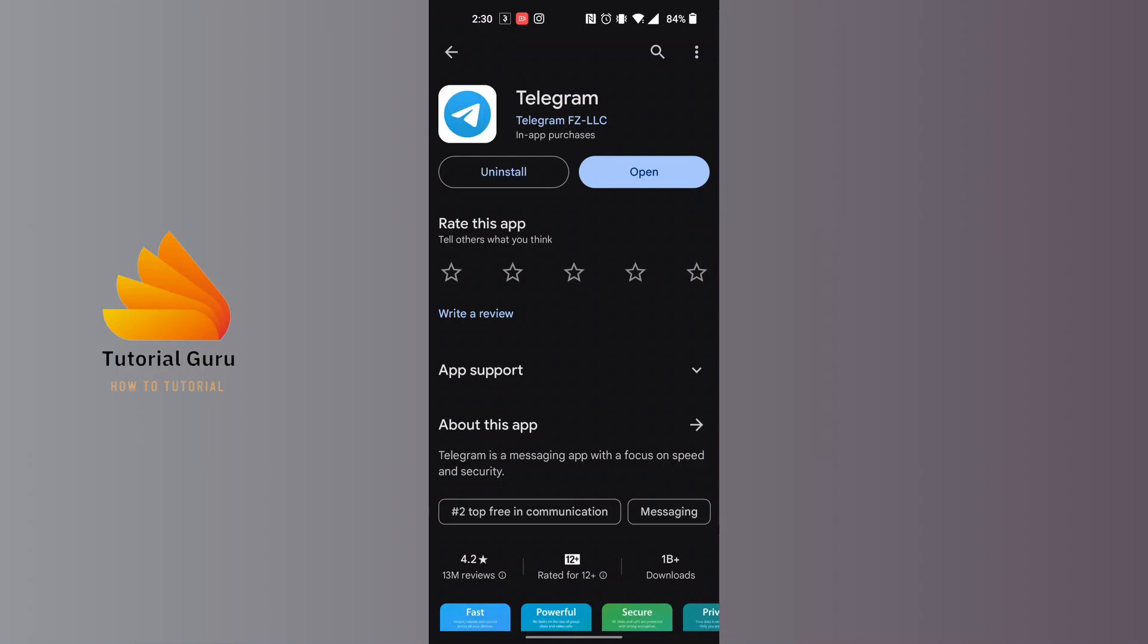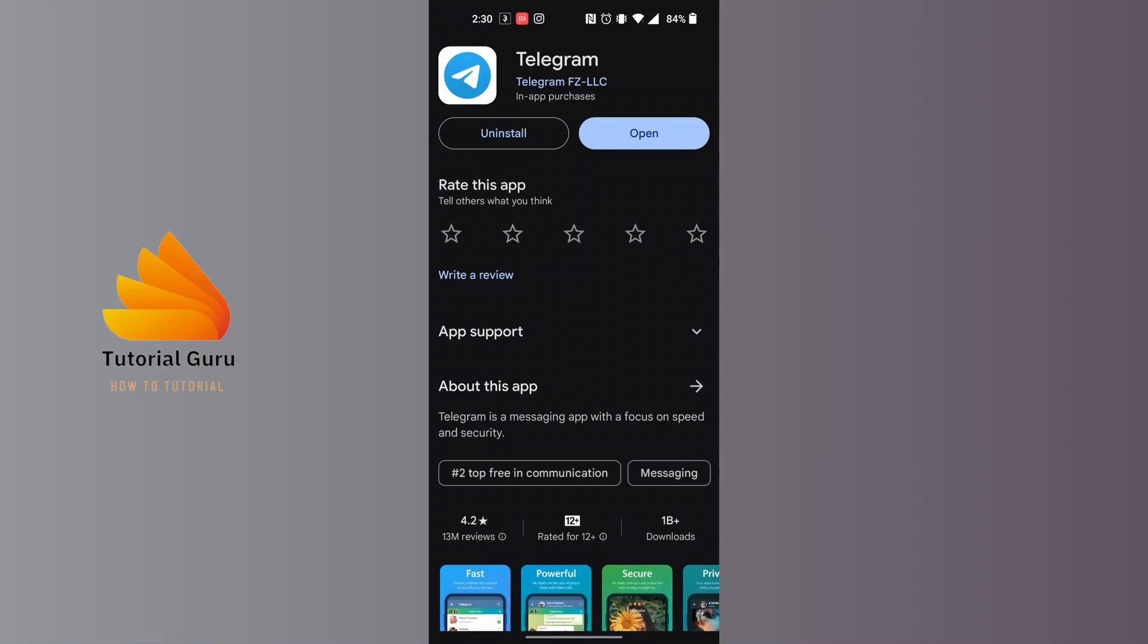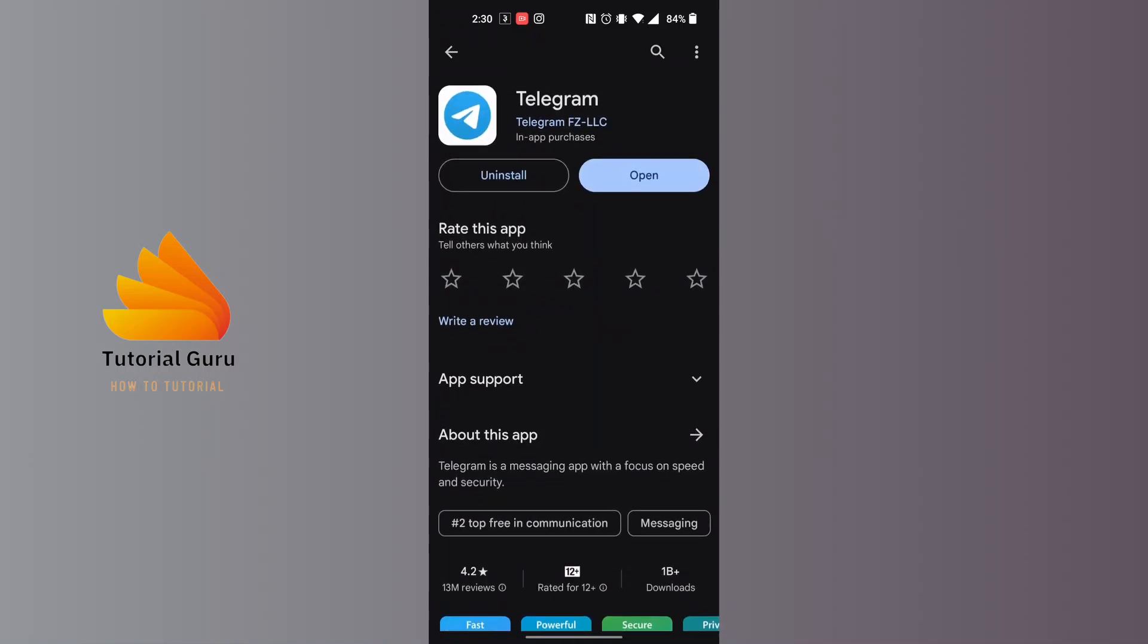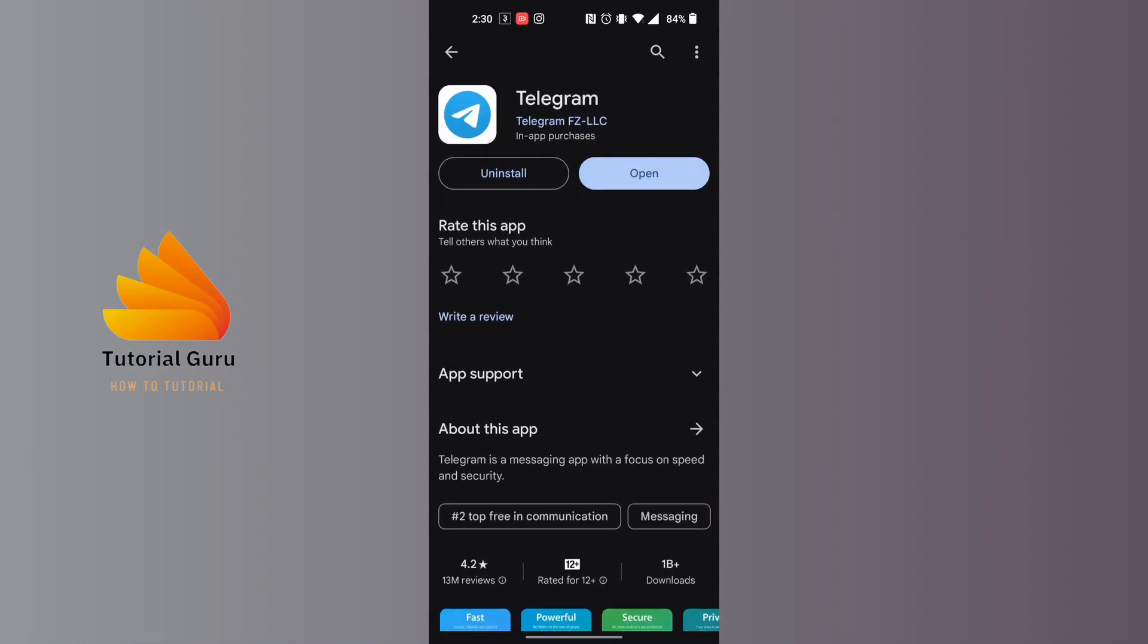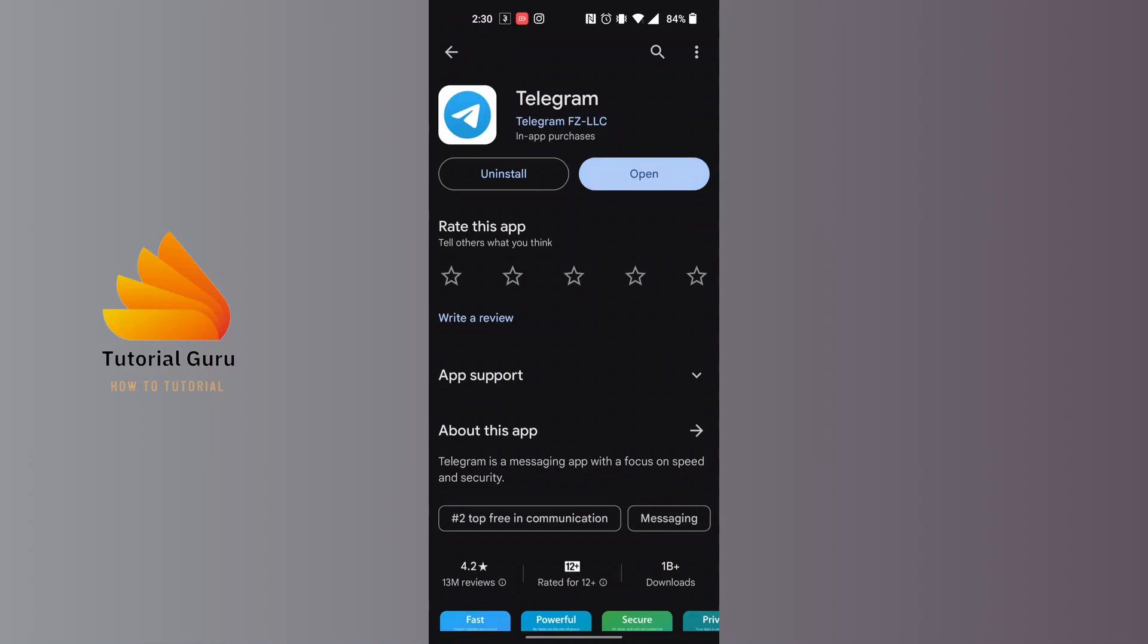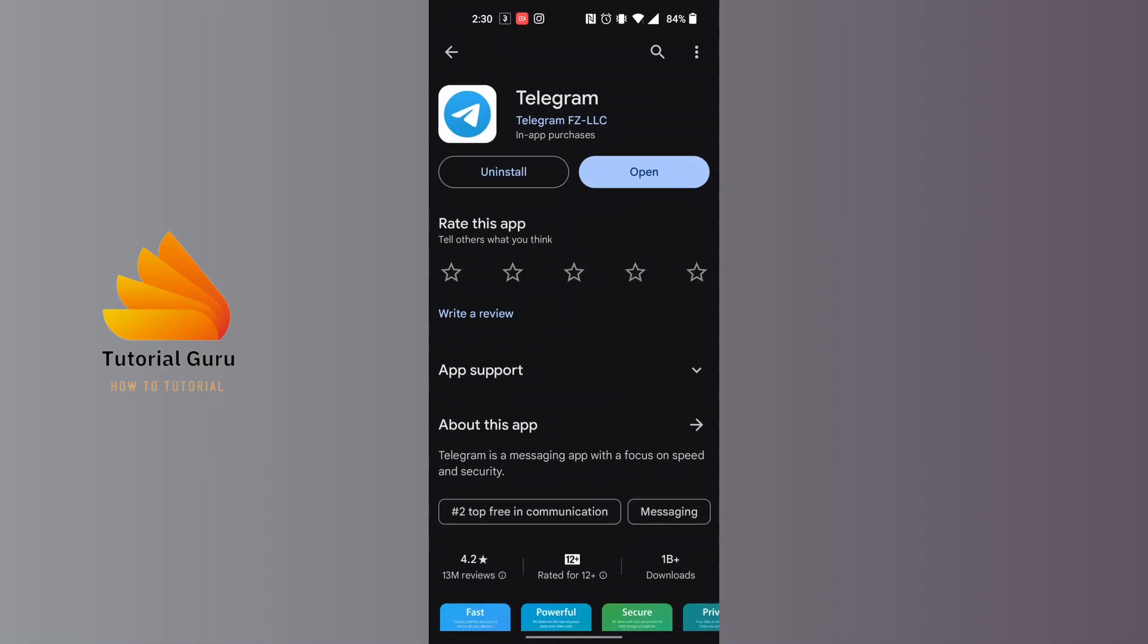But if in your case your Telegram app requires an update, there would be an Update option available instead of Open. If you got the Update button available on the Play Store instead of Open, tap on that Update button and the Telegram app on your phone will be auto-updated momentarily depending upon your net speed.